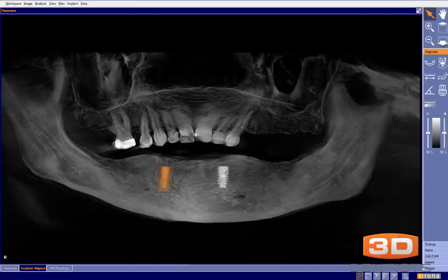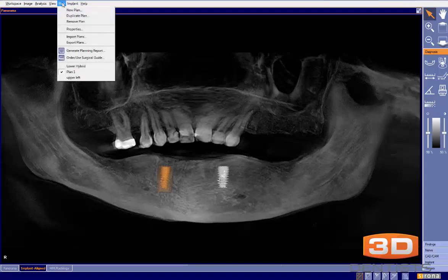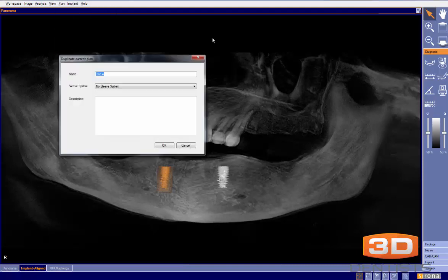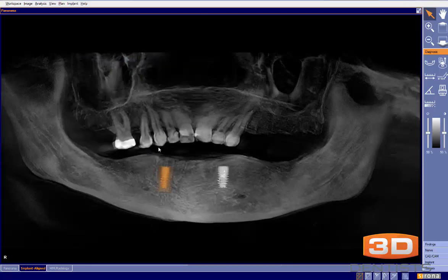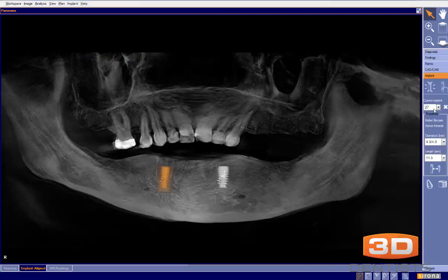Once I've planned these out and I'm ready to do the next option — a fixed hybrid — I'll simply come up here to 'Plan,' select 'Duplicate,' and name this plan 'Lower All-on-Four.' Then I click OK, and it keeps those implants in place so I can come in and add the additional implants.